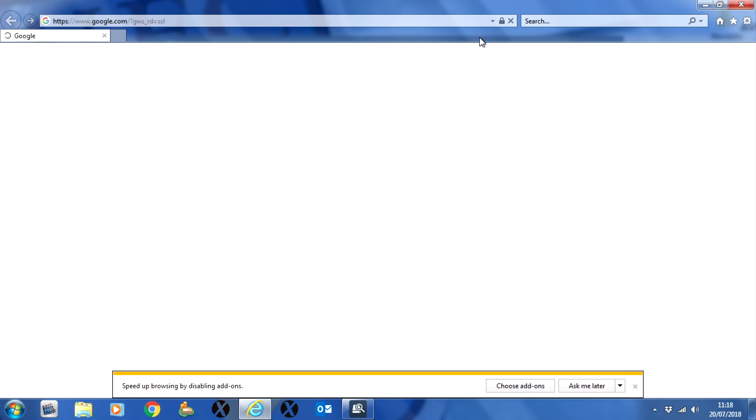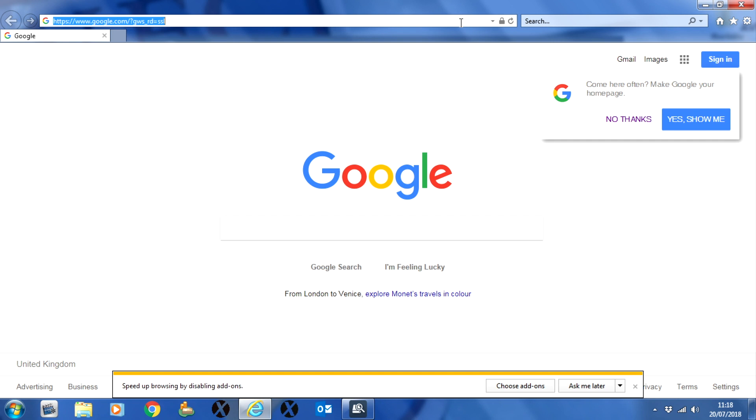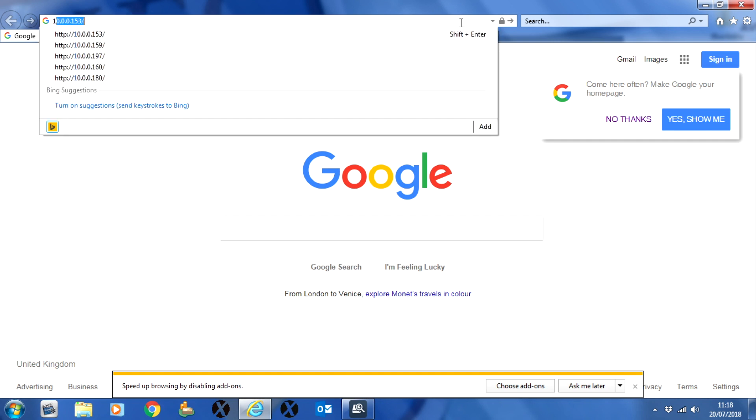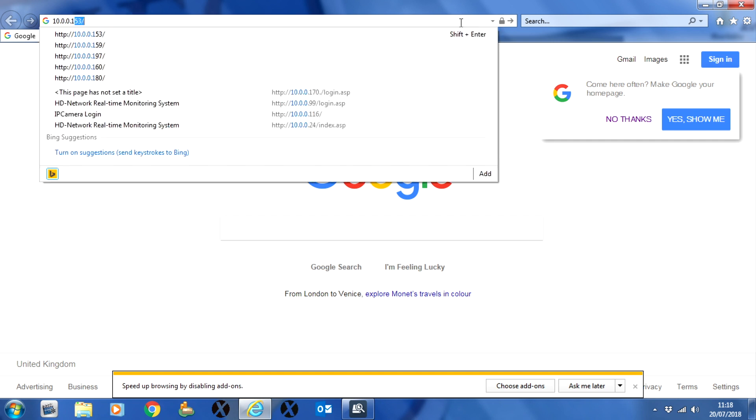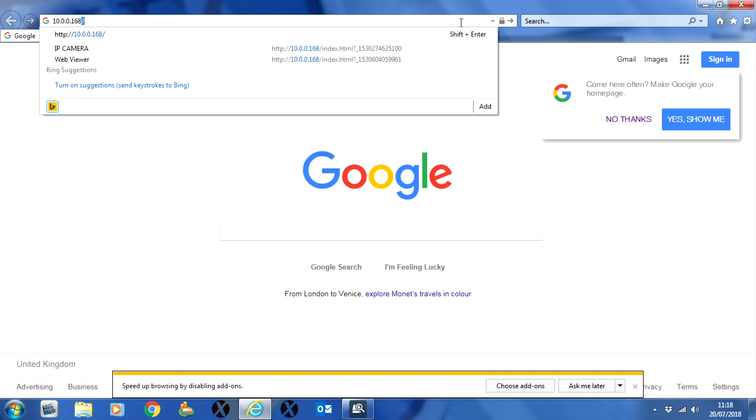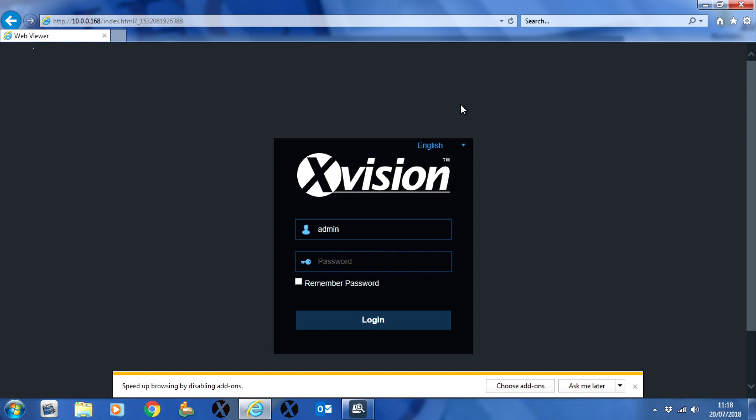Now you can close that device search down, open up Internet Explorer, and enter the IP address you've just set in the URL bar. You can log in using admin admin as the username and password.